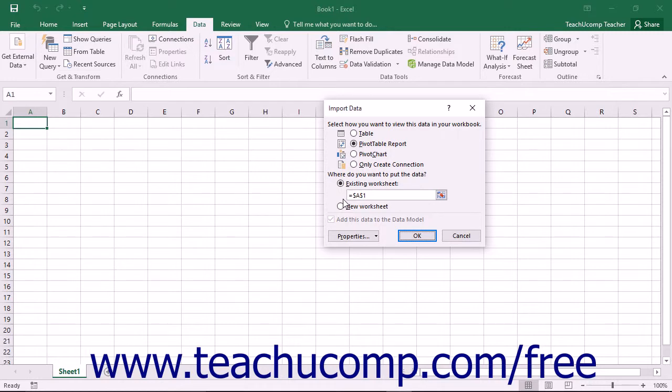Once you've decided where to place the type of data that you want to import, click the OK button to finish.